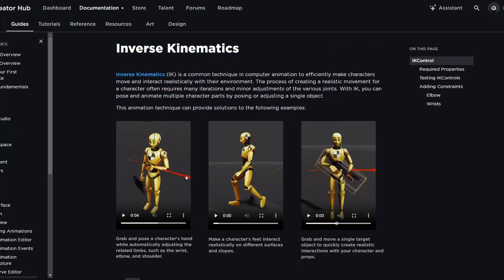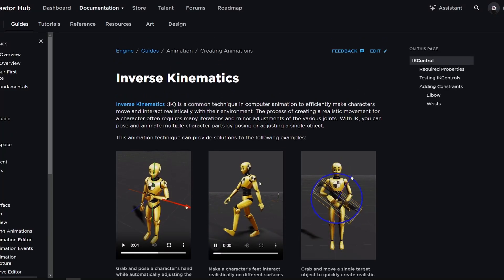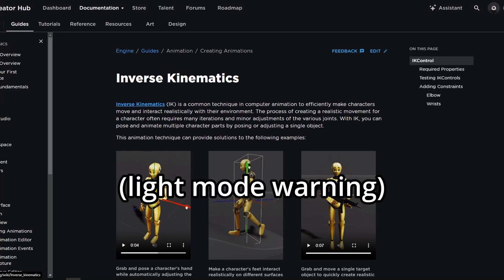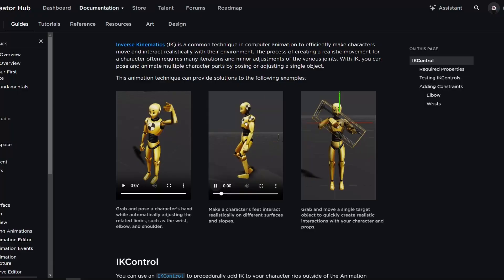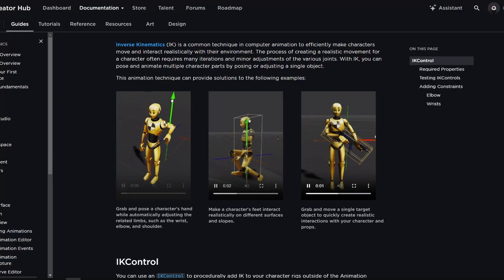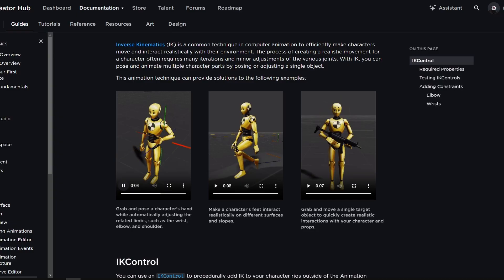Okay, so the inverse kinematics as provided in the documentation with the link to Wikipedia right here is the mathematical process of calculating the variable joint parameters needed to place the end of a kinematic chain. They're showing in these three examples right here.